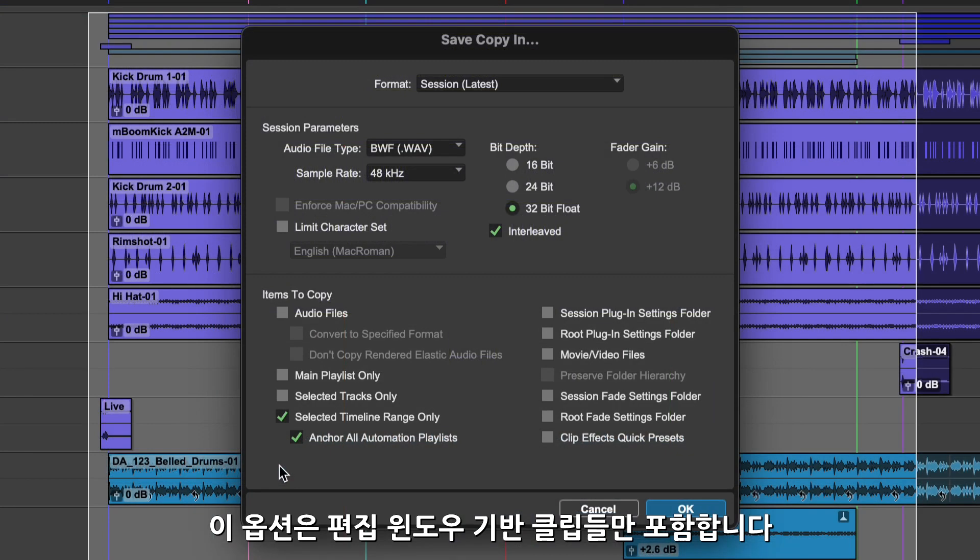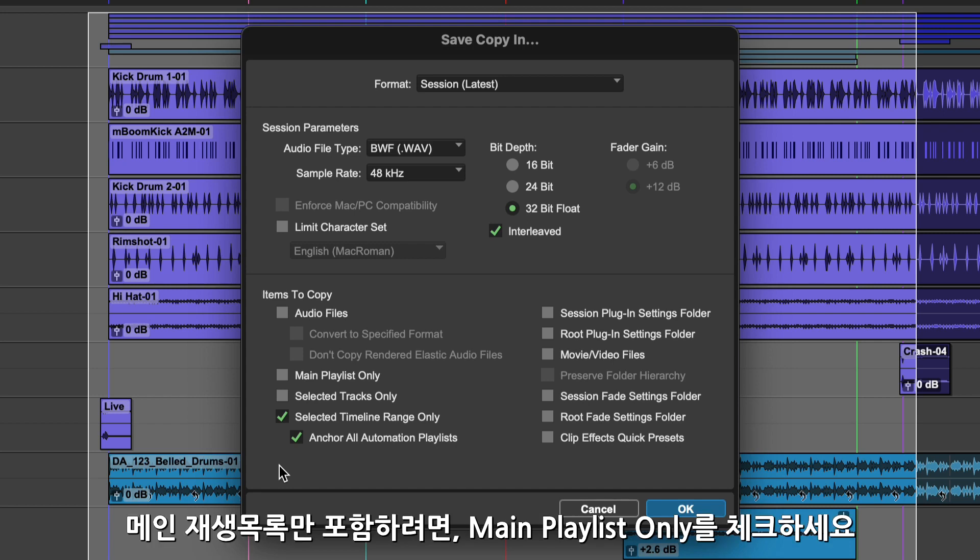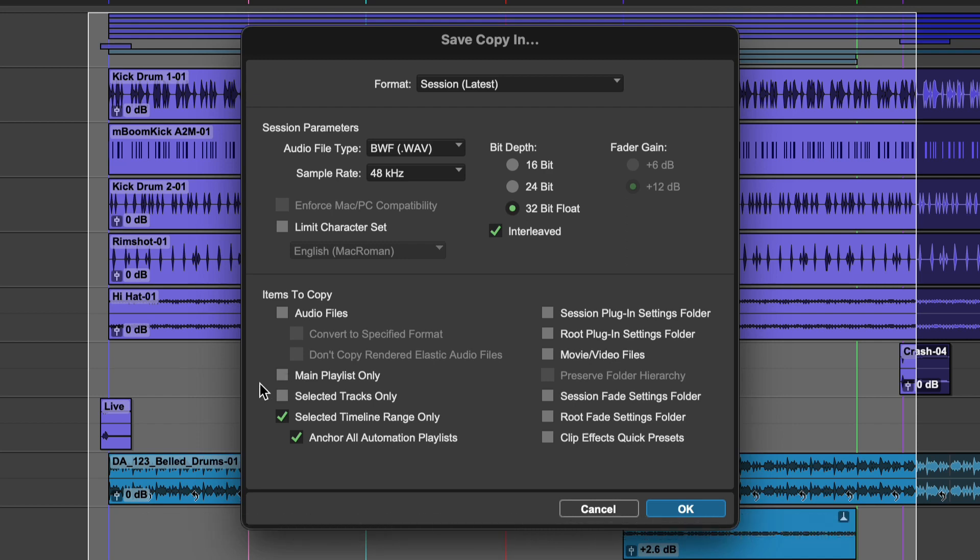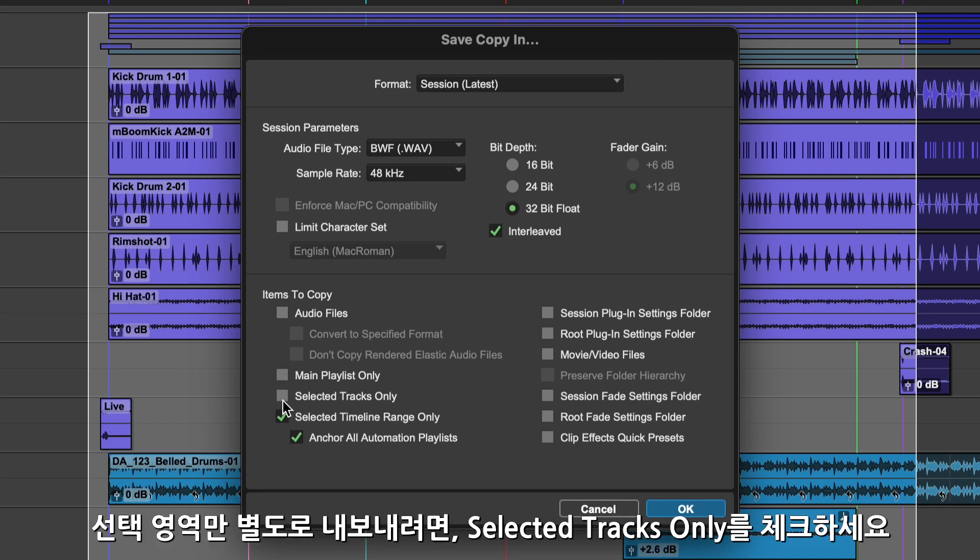This option will only include clips that are referenced by the Edit window. This includes alternate playlists unless the Main Playlist Only checkbox is checked. Selected Tracks Only can also be enabled to just include the tracks wanted for export.